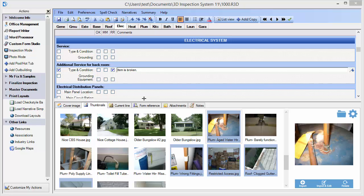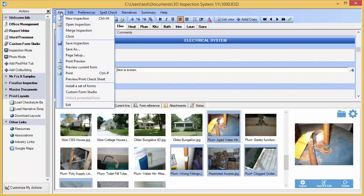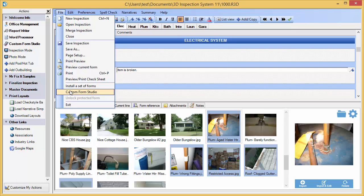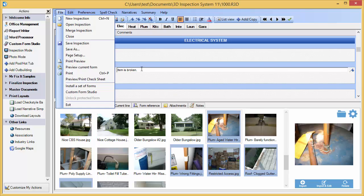This can be accessed by an action if one is available or by using the file custom form studio option in the report writer. The custom form studio lets you modify every aspect of your form groups and their arrangements including adding or removing items that you inspect, rearranging them, as well as creating brand new forms from scratch if you like. A number of free add-on forms for specific purposes are also available for download from our website.